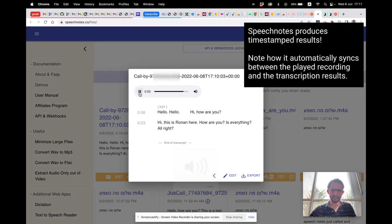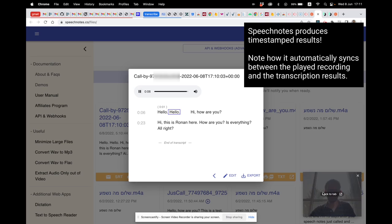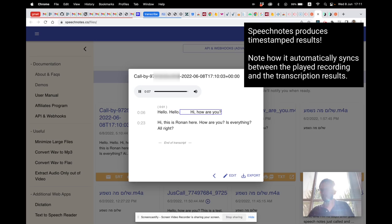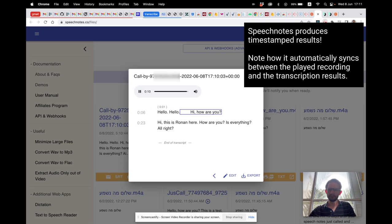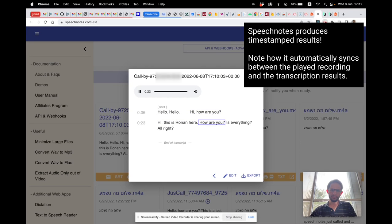And we can even listen to it. Let's do that. [Playback: Hello, hello, hello. Hi, how are you? This is Ronan here. How are you? Is everything all right?] Okay, fantastic!